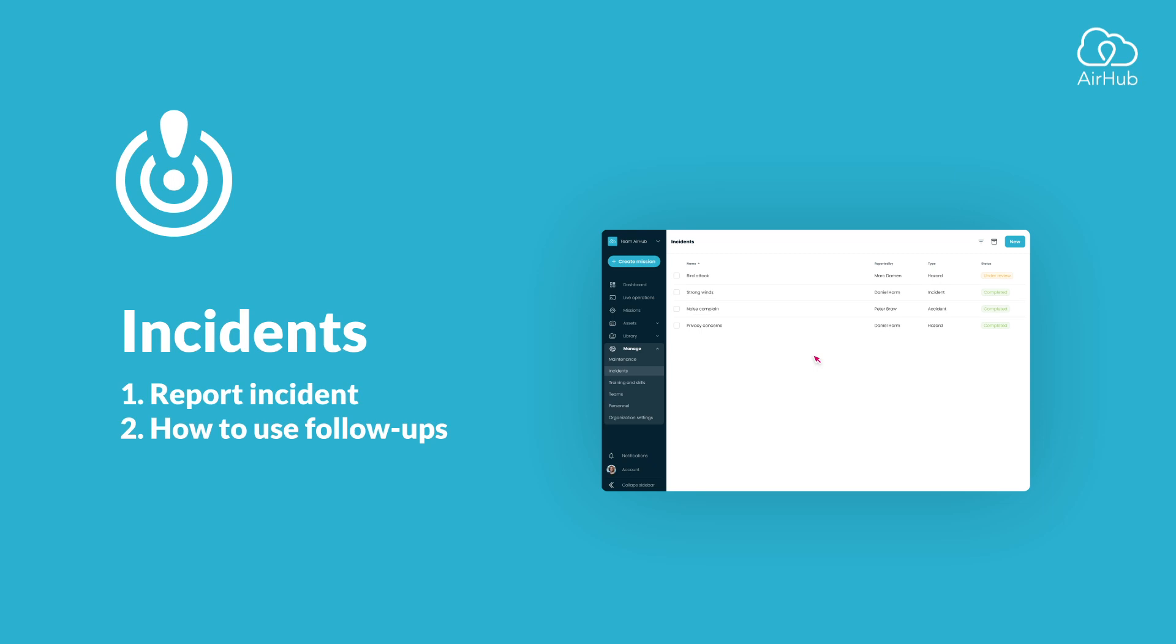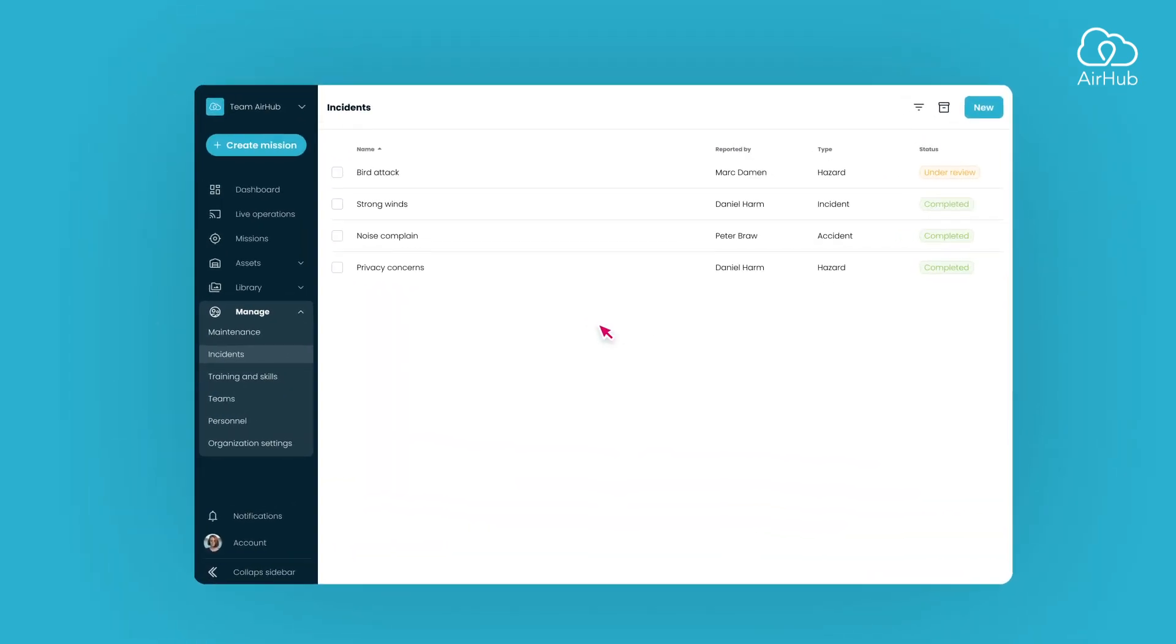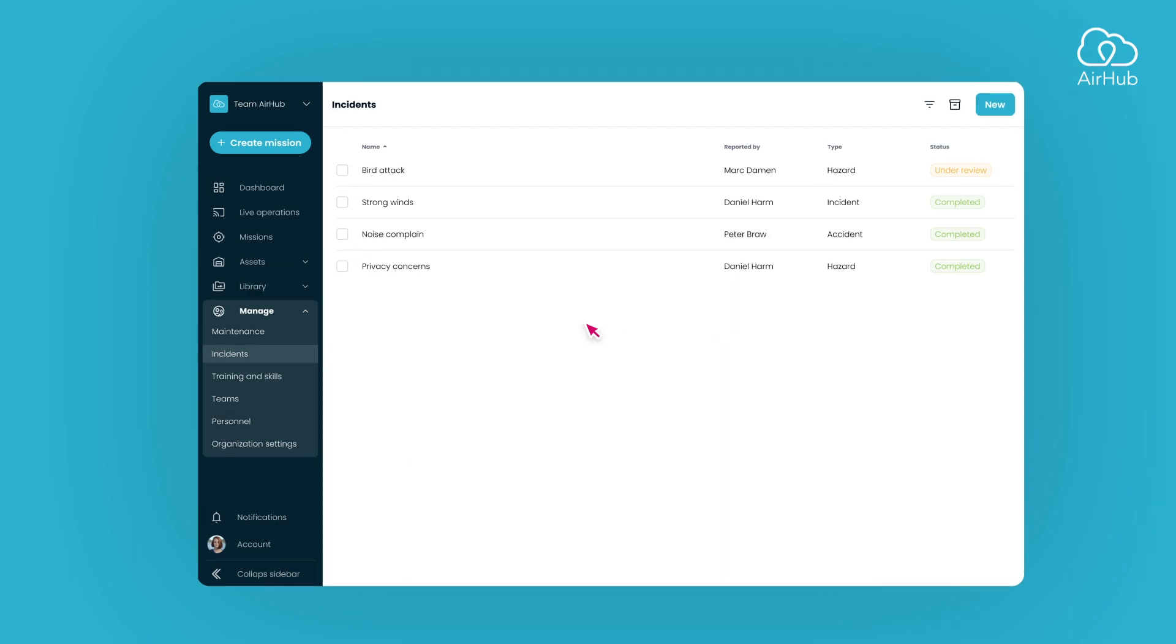Welcome to the tutorial on incidents. This guide will walk you through the essentials of the incidents feature, including how to report an incident and manage follow-ups. Let's begin.